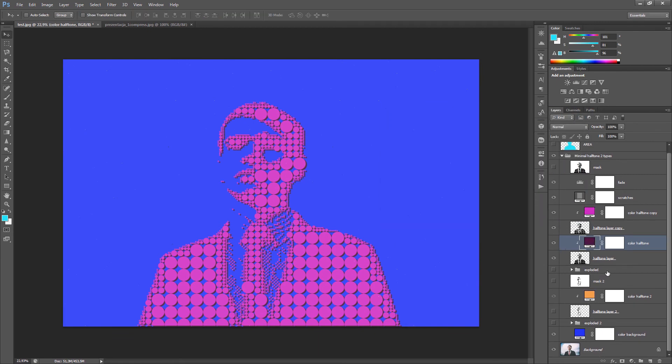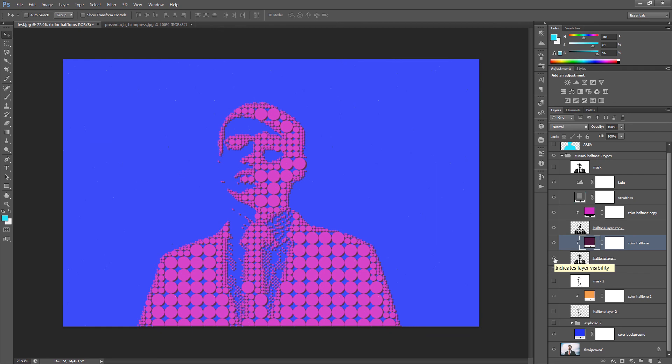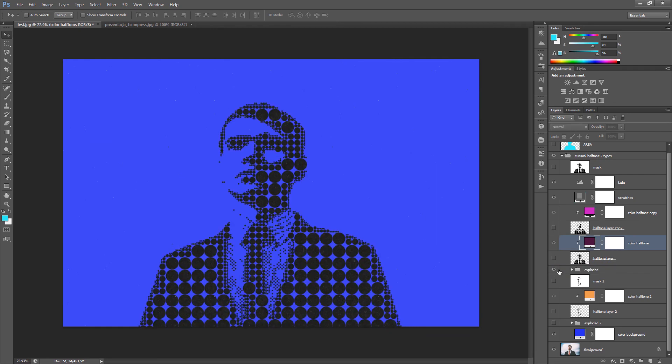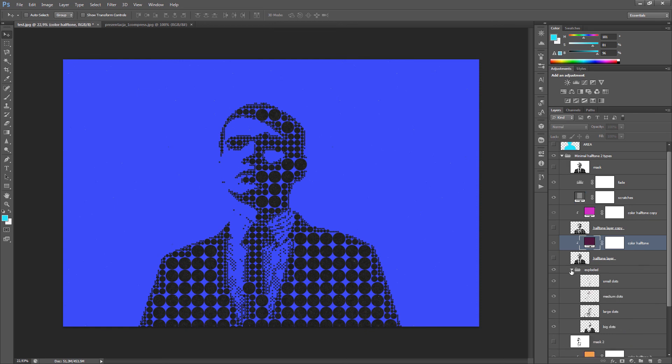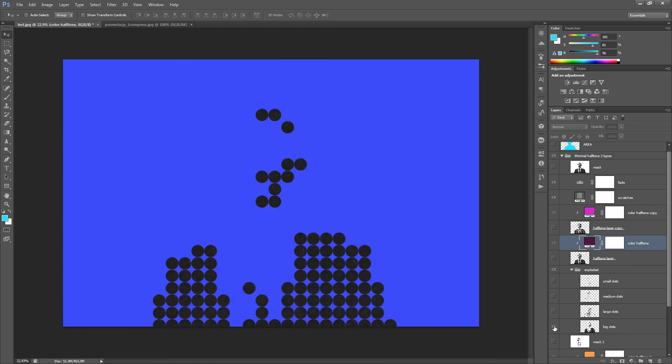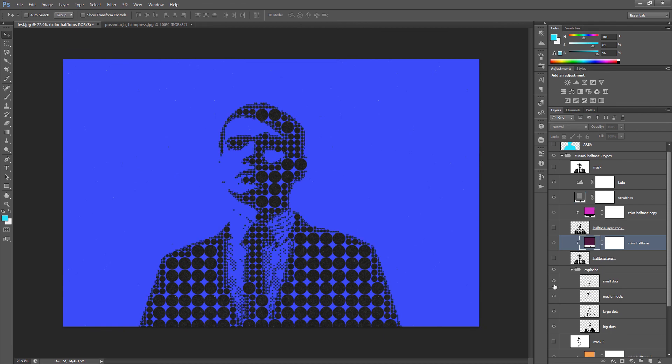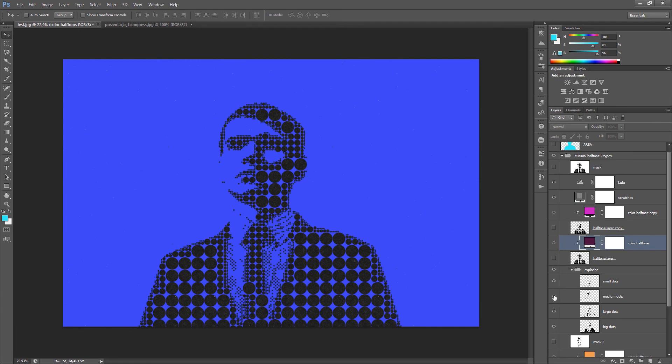There is an additional folder called exploded and exploded2. And those are the folders that will help you if you want to achieve some additional effects. And let's take a look what is inside. For now I will turn off these two layers. And turn on the exploded folder. Now you see that are the same dots. But they are grouped by the size. So you have the biggest dots. Larger dots. Medium dots. And smallest dots. And they are all separated. So you can mess around with that to achieve some nice look.